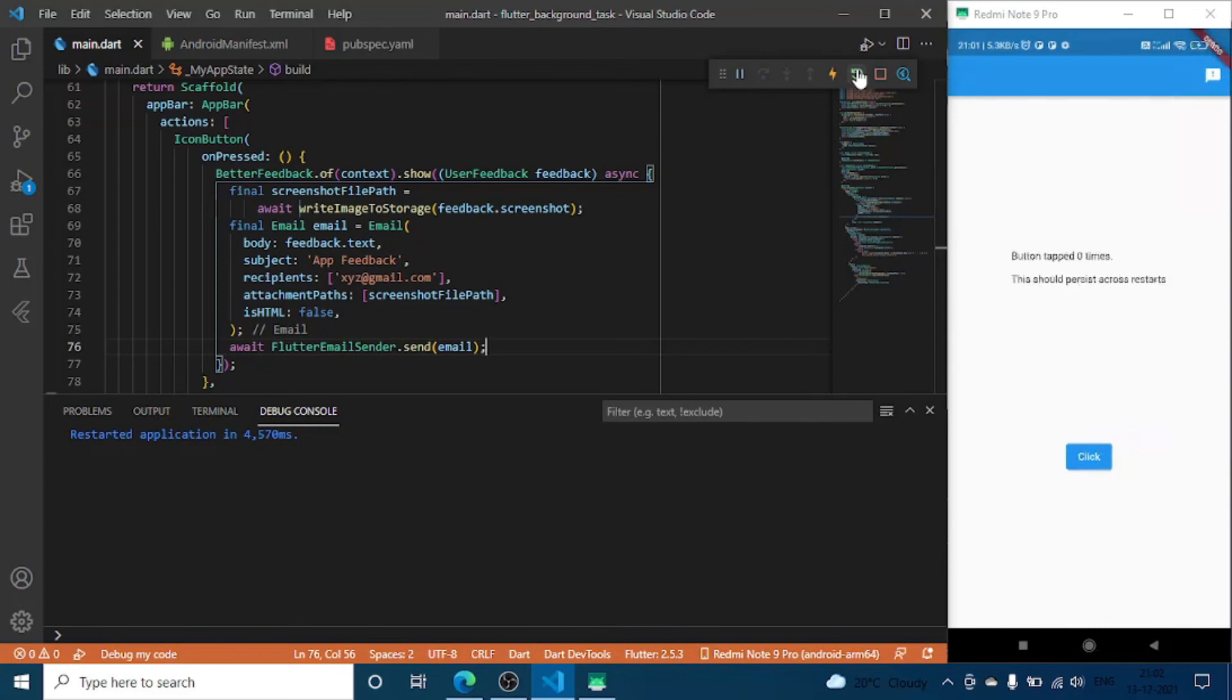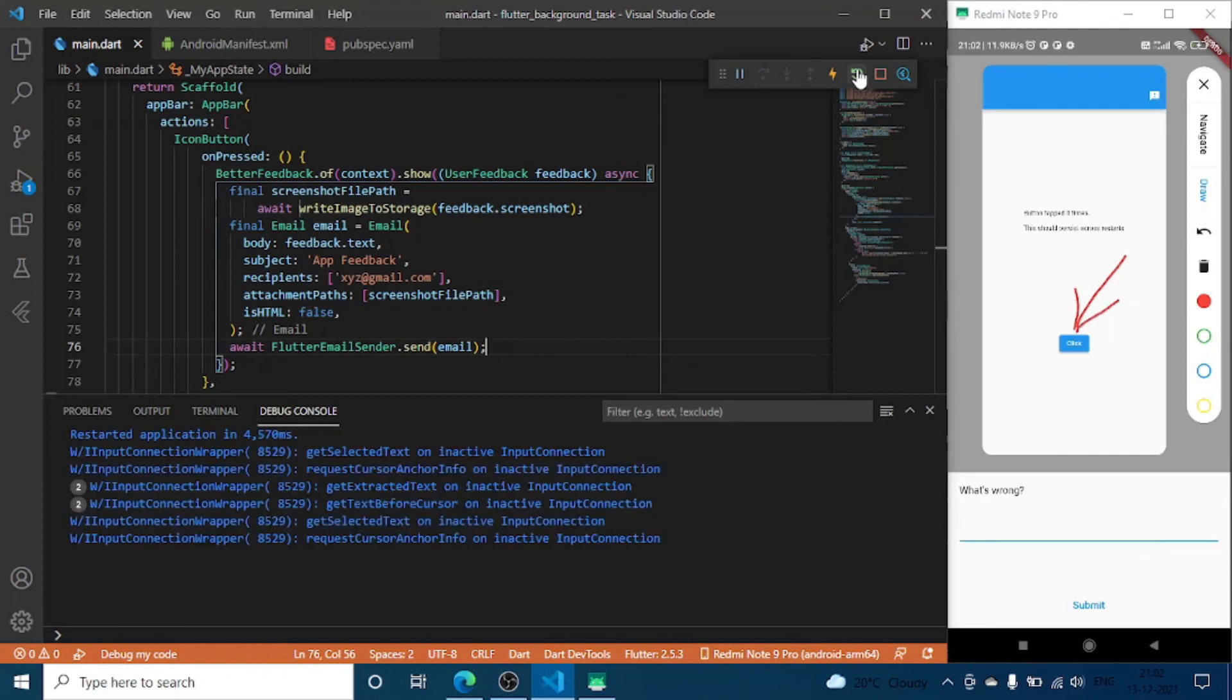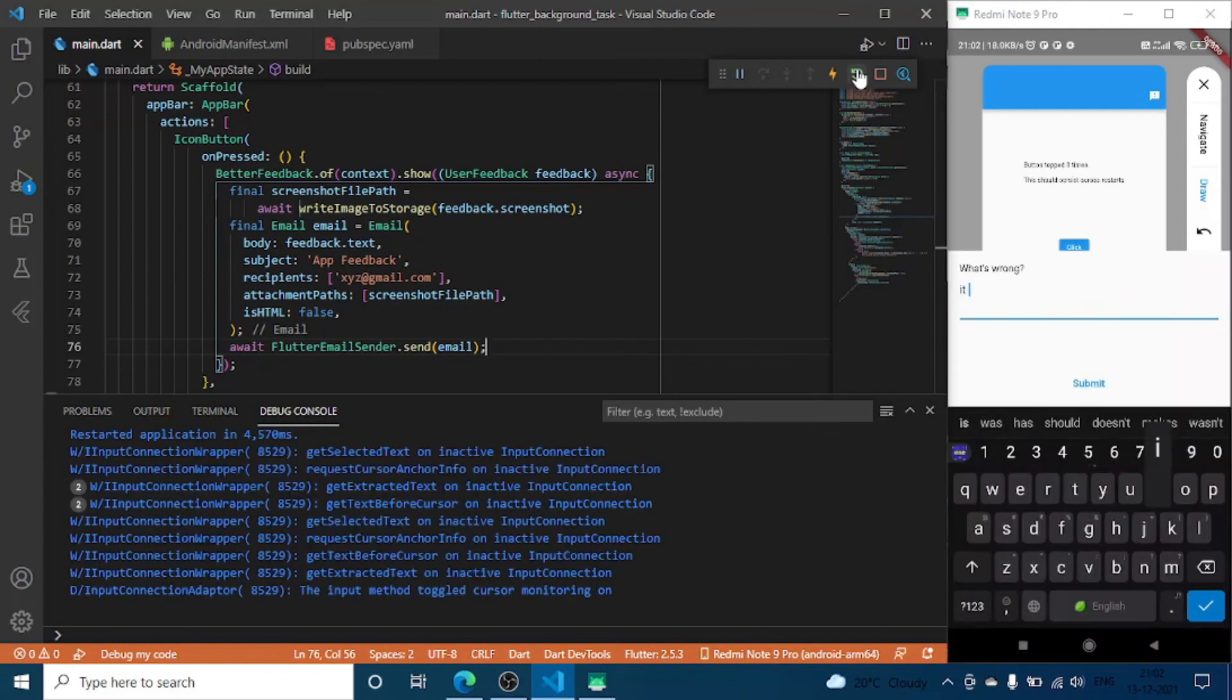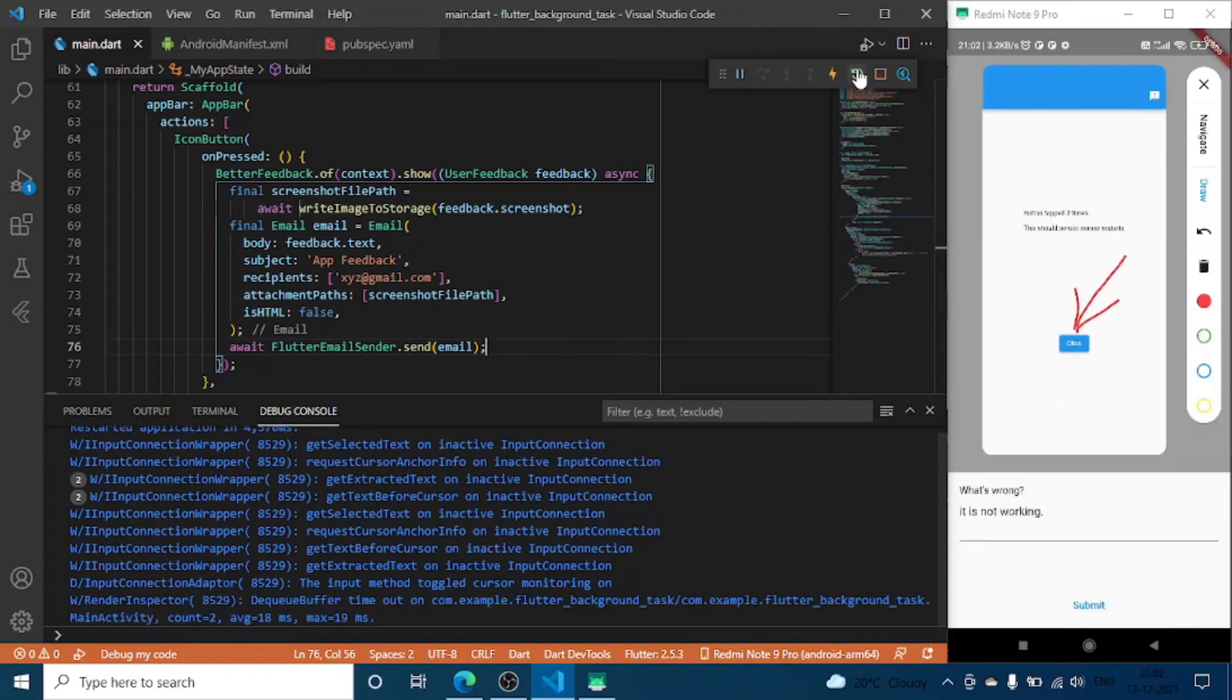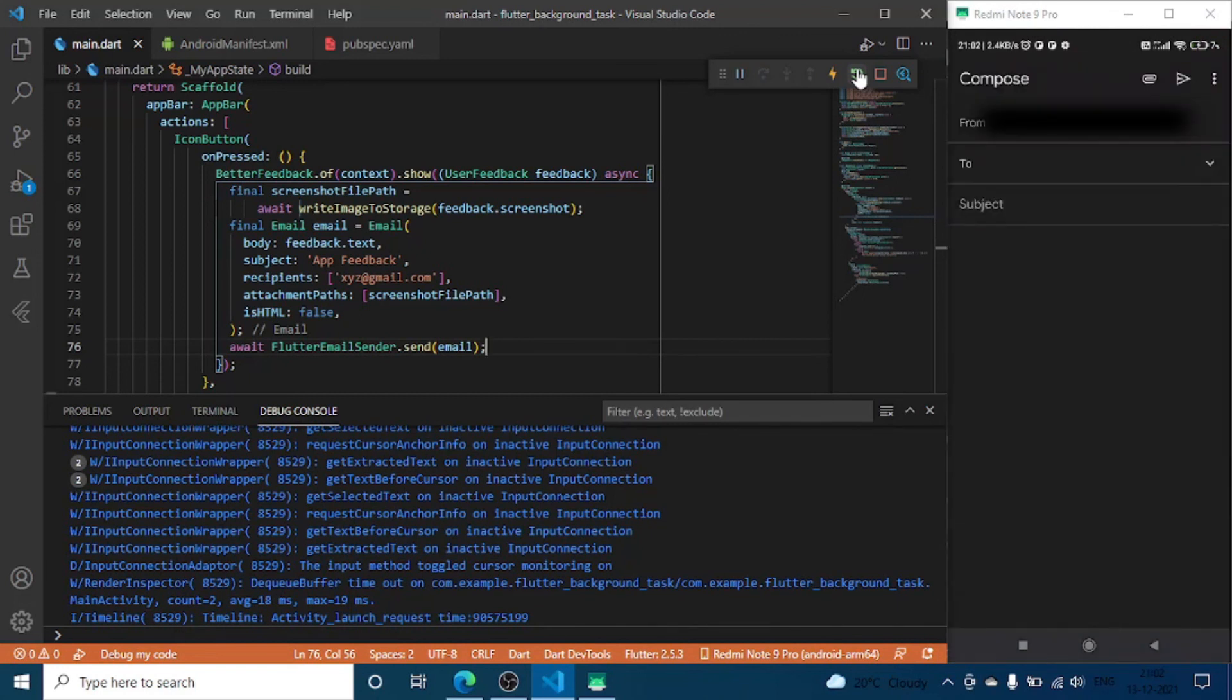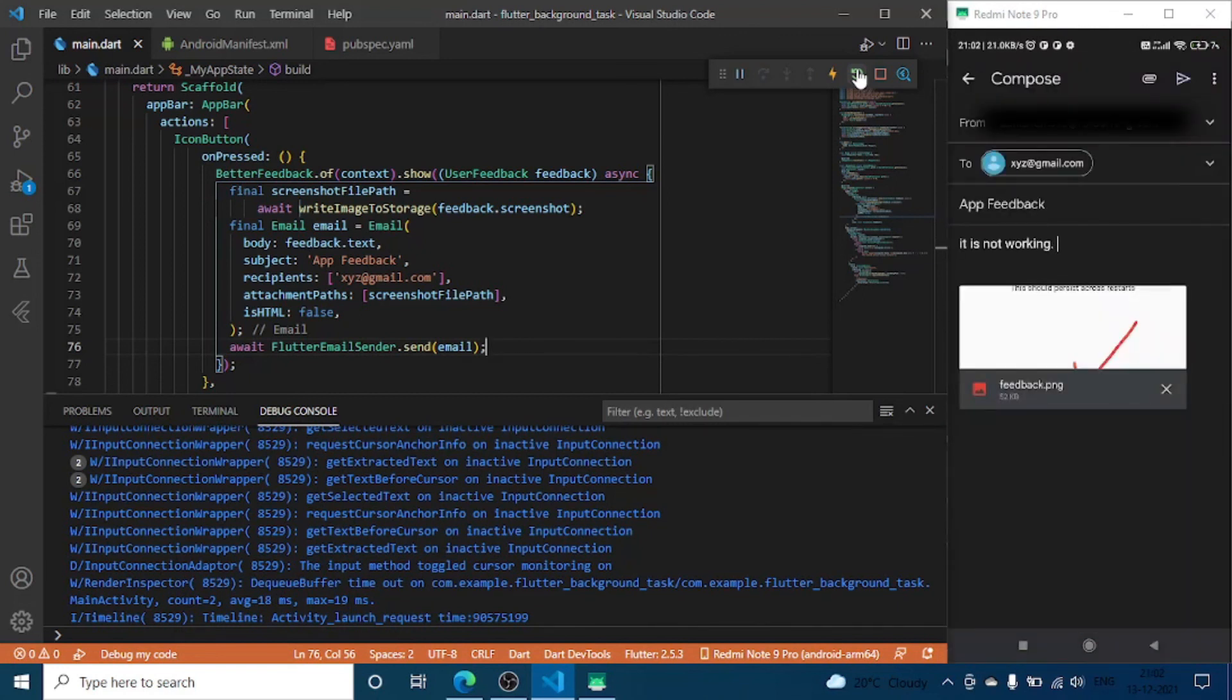So now if we click on this icon you can see here I can draw. Android it is not working. And once I submit this it will just send it there. So once you share this you can see it working.